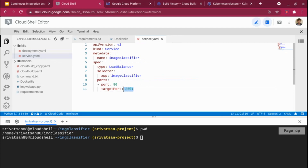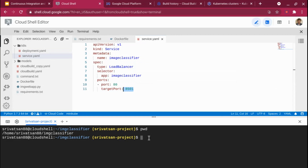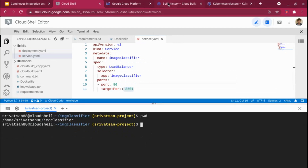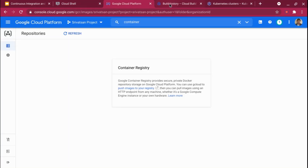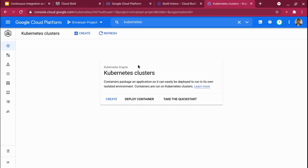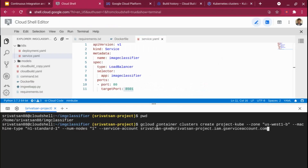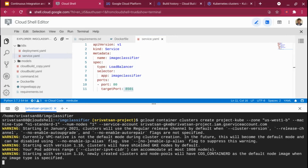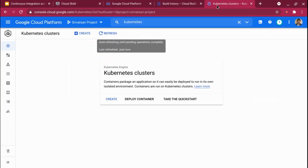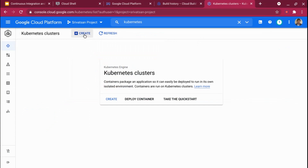Before explaining the cloud-build.yaml file, let me create the Kubernetes cluster. Currently, there's nothing in the Kubernetes cluster — if I refresh, there's no cluster. So I'm calling gcloud container clusters create with the cluster name 'project-cube', specifying the zone, machine type, and number of nodes. The alternate way is to go to the console and create a Kubernetes cluster through the UI, but I'll use the command line for now.